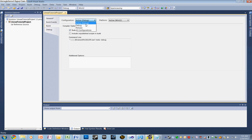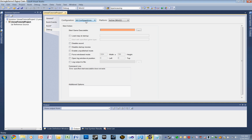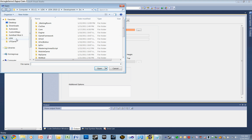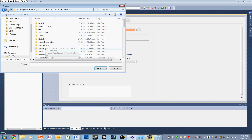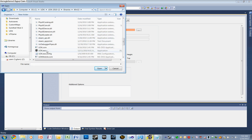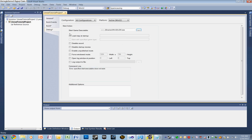Let's move on to Build. In Build, the first thing we need to do is go up to Configuration and go down to All Configurations. With All Configurations selected, we also want to include unpublished scripts in Build. Let's go down to Debug — All Configurations is still selected. Here we want to start with Start Game Executable, and we also want to put in the EXE. So let's go back to UDK, UDK, Binaries, Win32, and scroll down until we get the UDK EXE. Let's select that. We also want to click Disable Startup Movies and Enable Unpublished Mods.